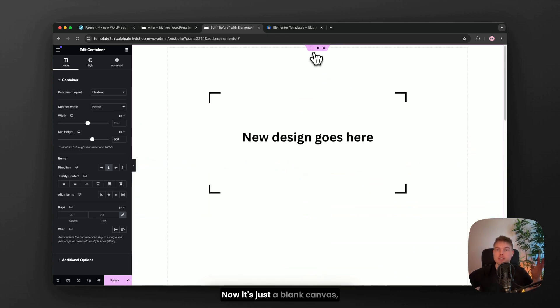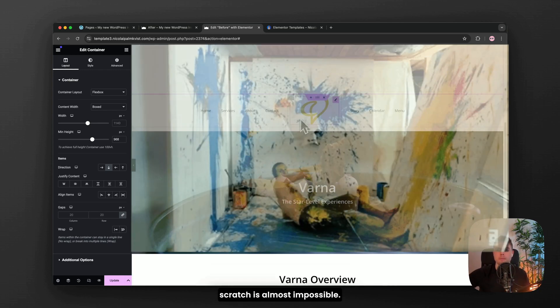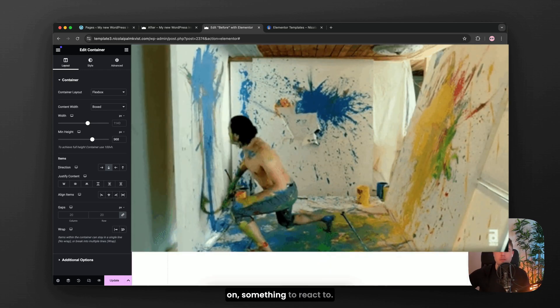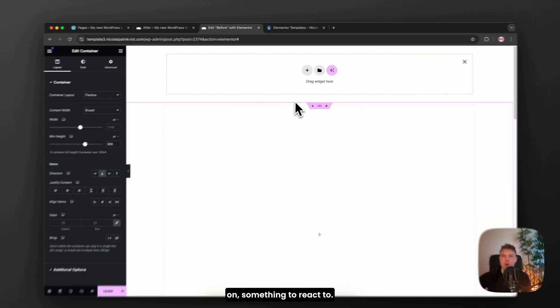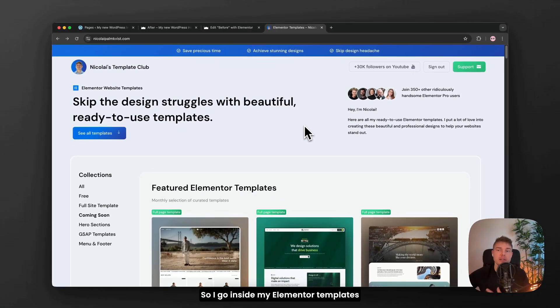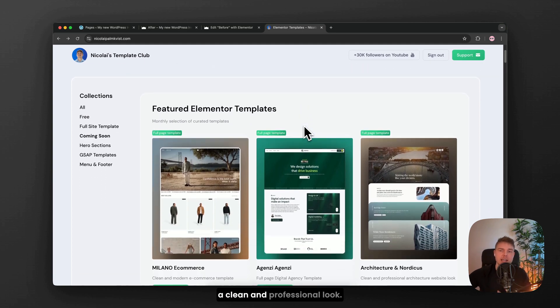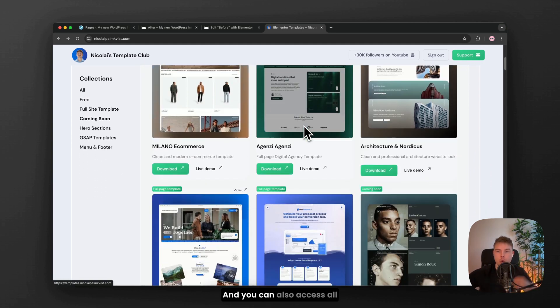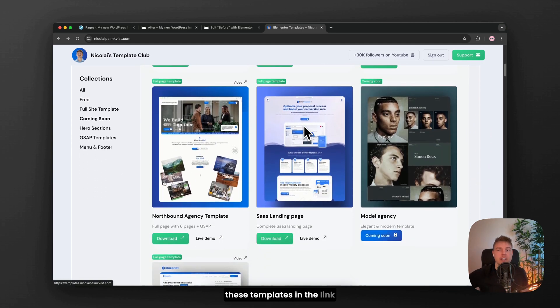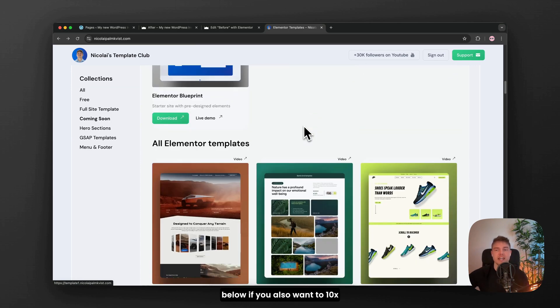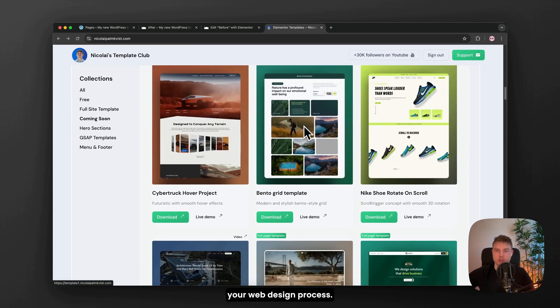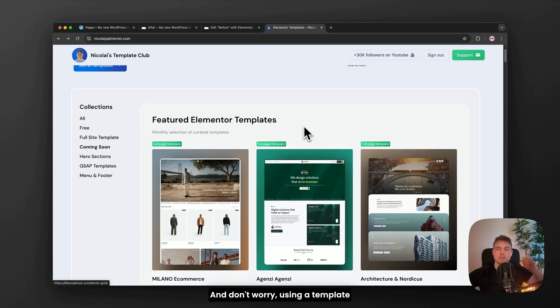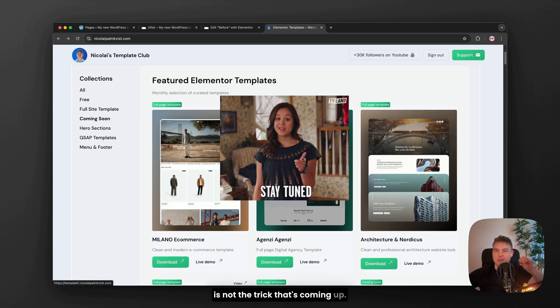Now it's just a blank canvas but designing from scratch is almost impossible. I need something to build on, something to react to. So I go inside my Elementor templates here and find something with a clean and professional look. And you can also access all these templates in the link below if you also want to 10x your web design process. And don't worry, using a template is not the trick that's coming up.